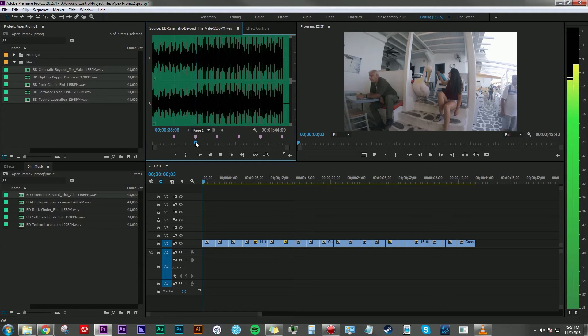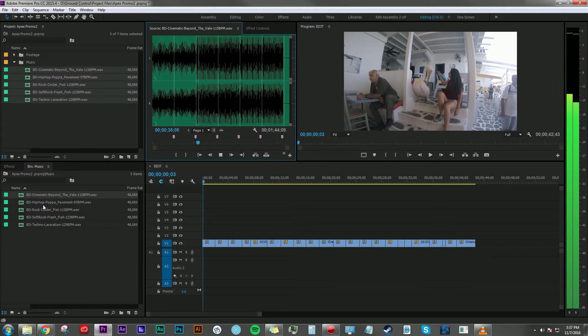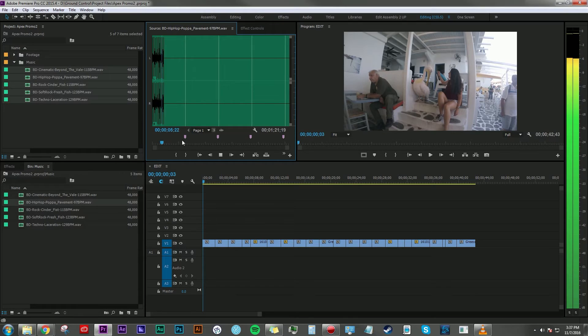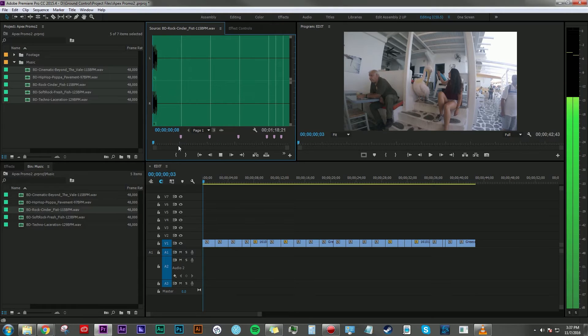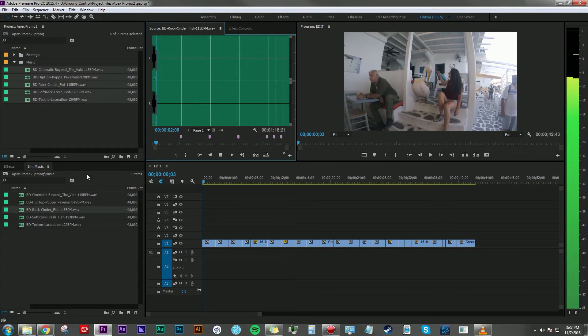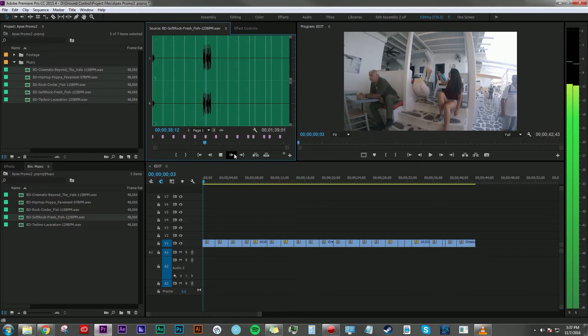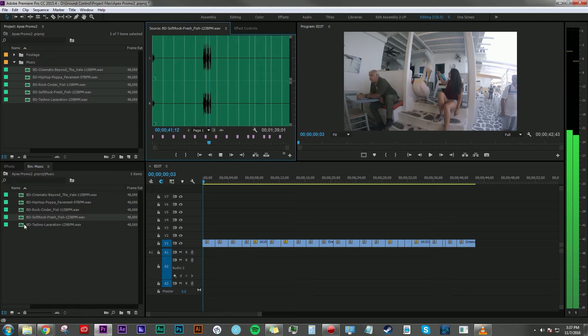So now that the clip is loaded into the source window, I can go ahead and hit spacebar and preview my music. Here's a hip-hop track, here's more of a rock track, here's more of a soft rock track.